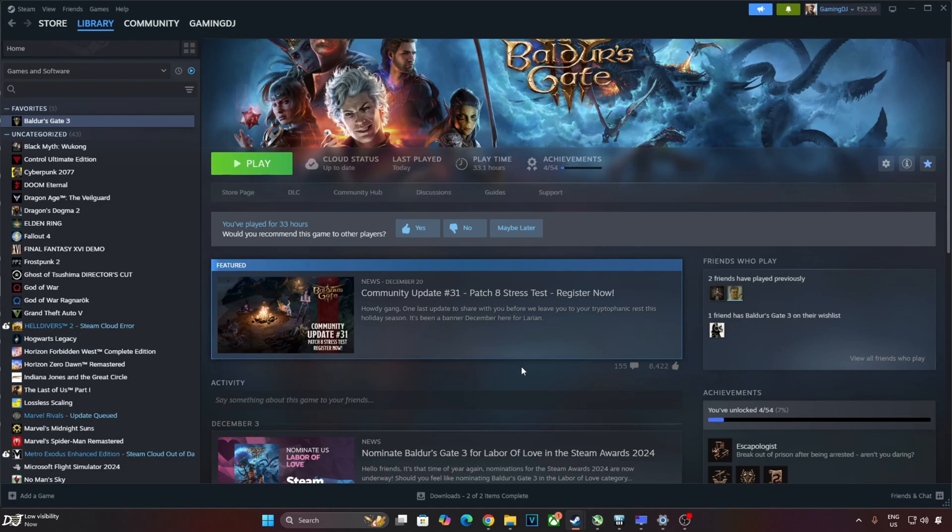Unfortunately, PureDark's mod is not free. You need to subscribe to their Patreon in order to gain access to their Discord server where the mod file is present. Their monthly Patreon subscription costs around $5.